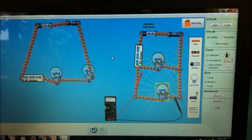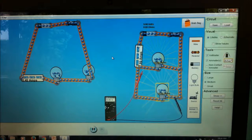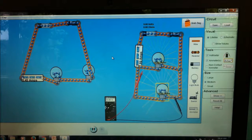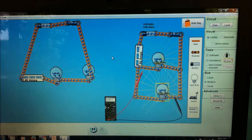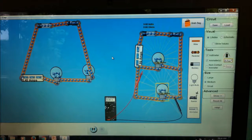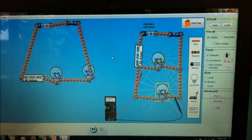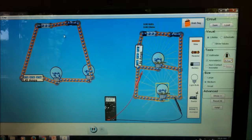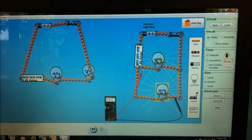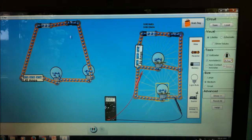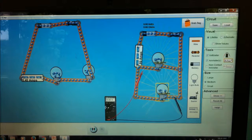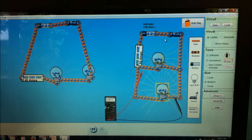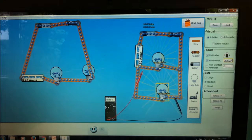Hi guys, in this video I will show you how to make a series and a parallel circuit. I already have series — this one is series for example — and this one is the parallel circuit.